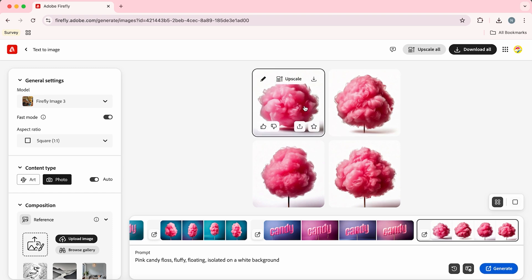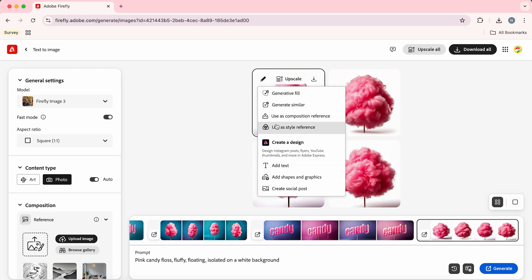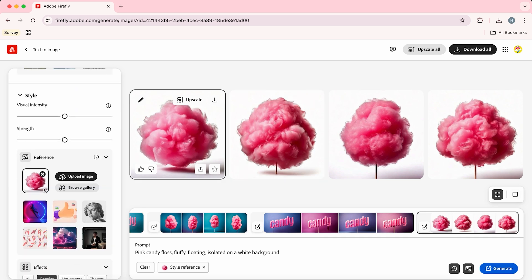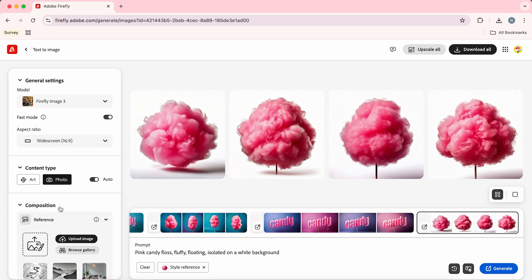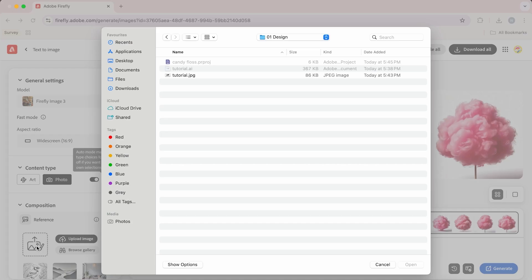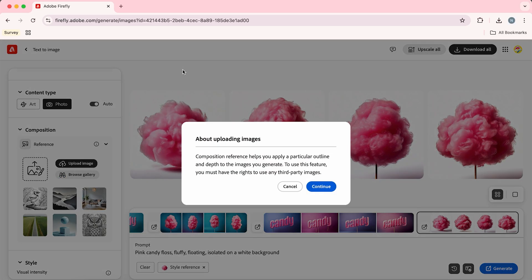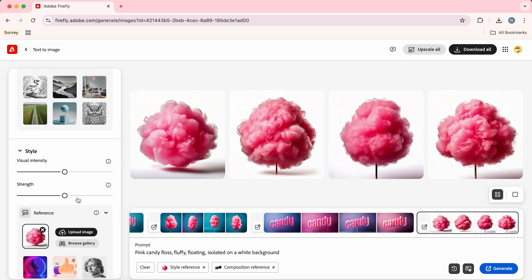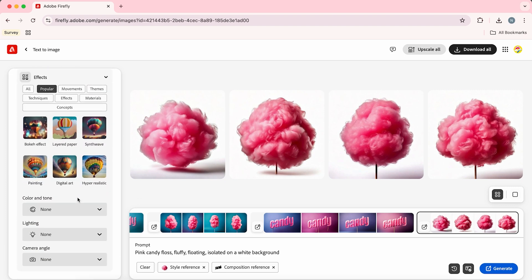Select the image that you like, and we're going to hover over this pencil here and click 'use as style reference.' That's going to add it onto our left hand panel. Now we're going to change the aspect ratio to 16 by 9, add our reference image, click continue, bump the strength slider up to full, select hyper realistic, and then hit generate.